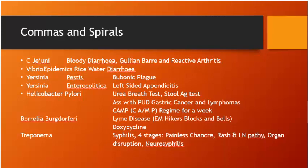H. pylori is associated with malignancy. Other organisms/viruses associated with malignancies include HPV, Hepatitis B and C, HIV (Kaposi sarcoma), Epstein-Barr virus (Burkitt's lymphoma with starry sky appearance, non-Hodgkin's lymphoma), and the parasite Schistosoma haematobium causing squamous cell carcinoma of the urinary bladder.